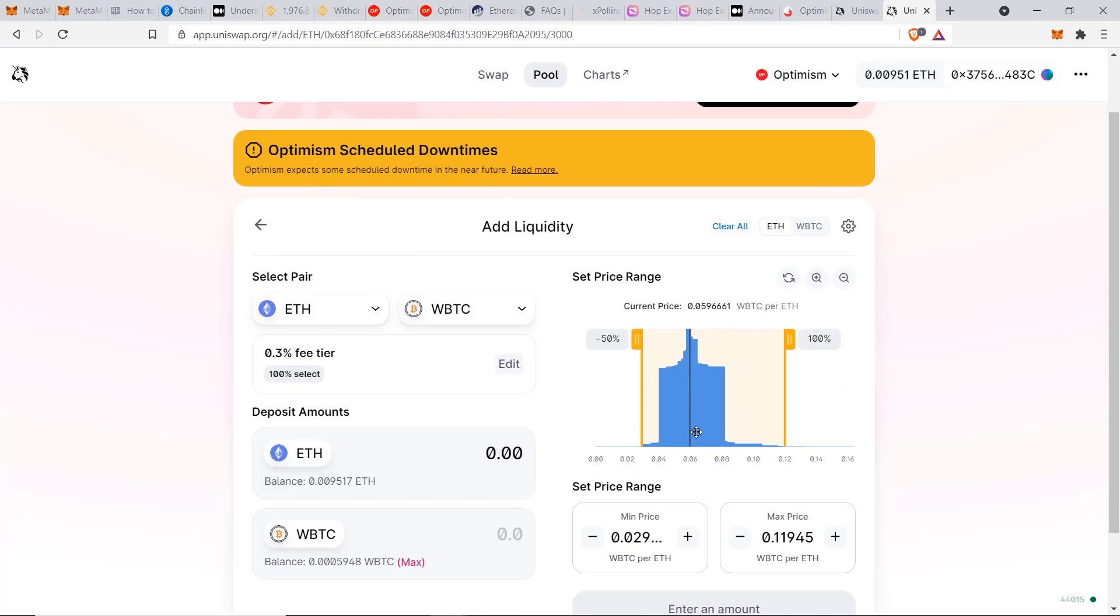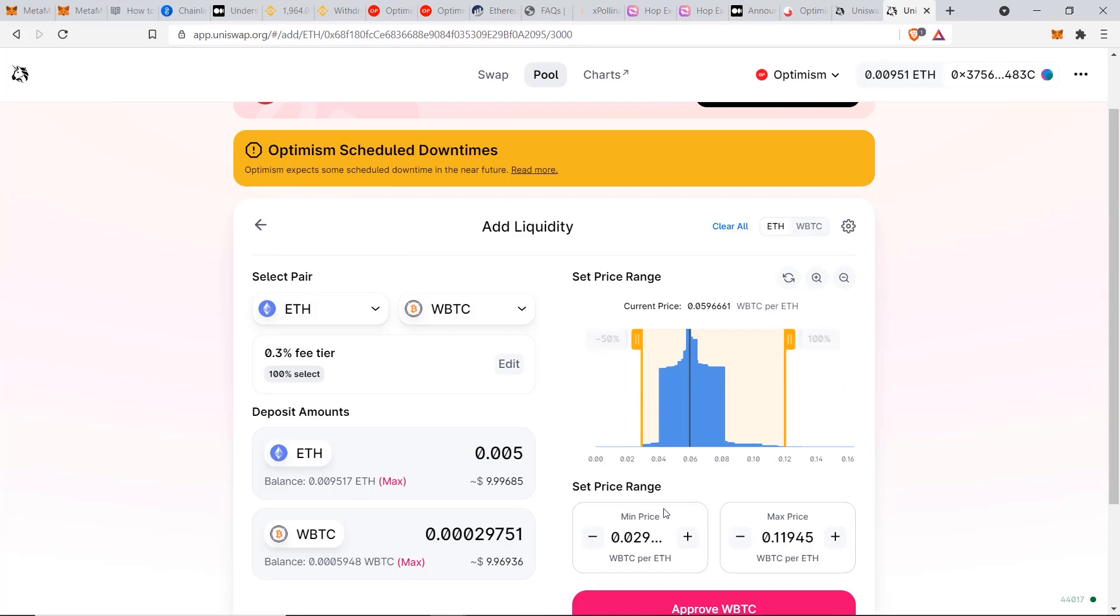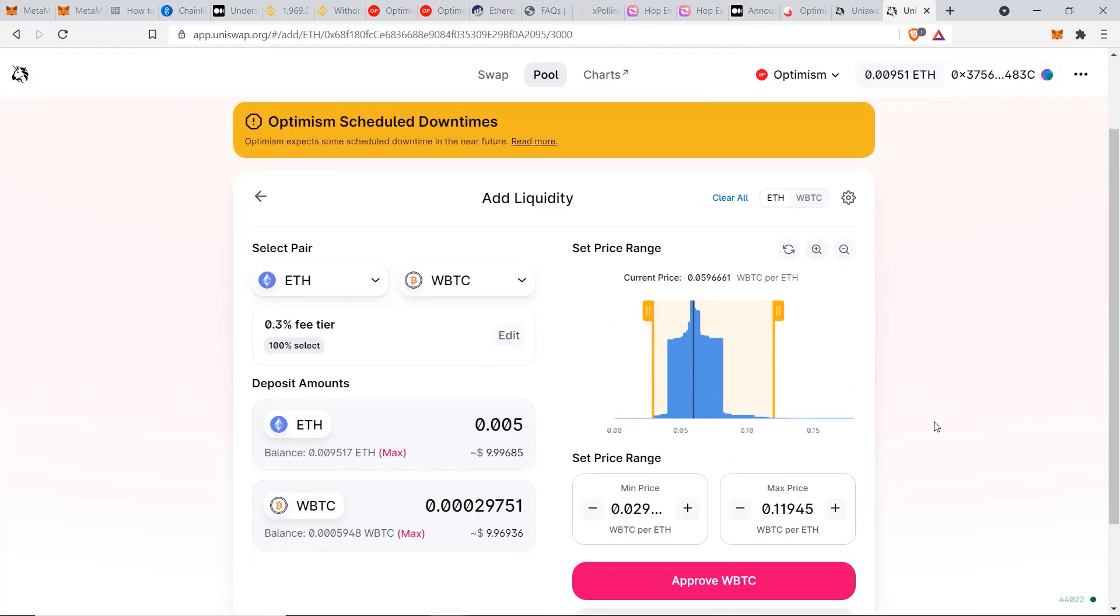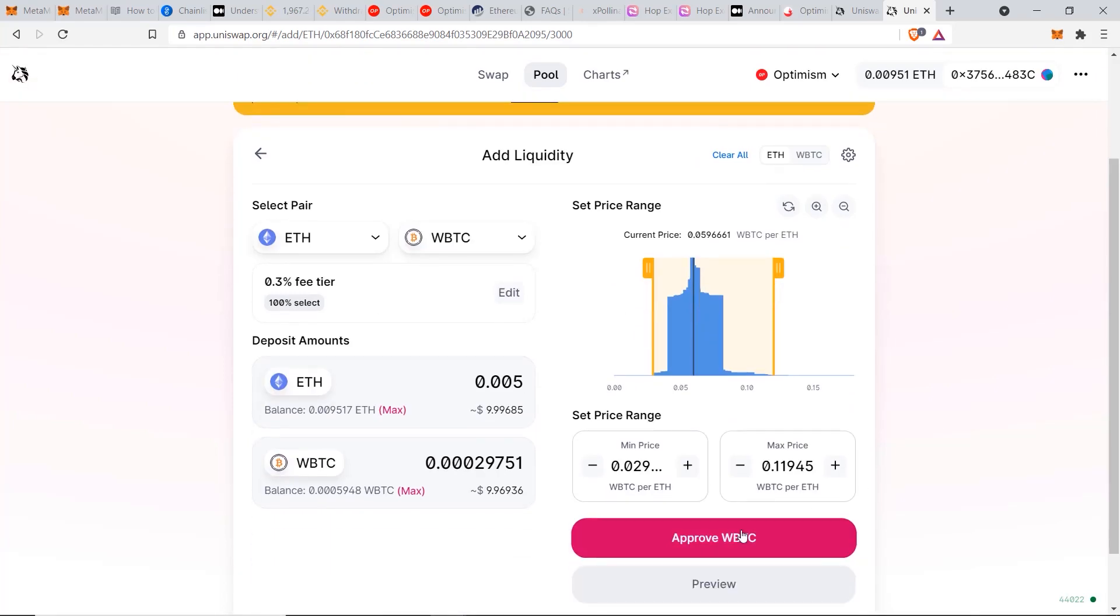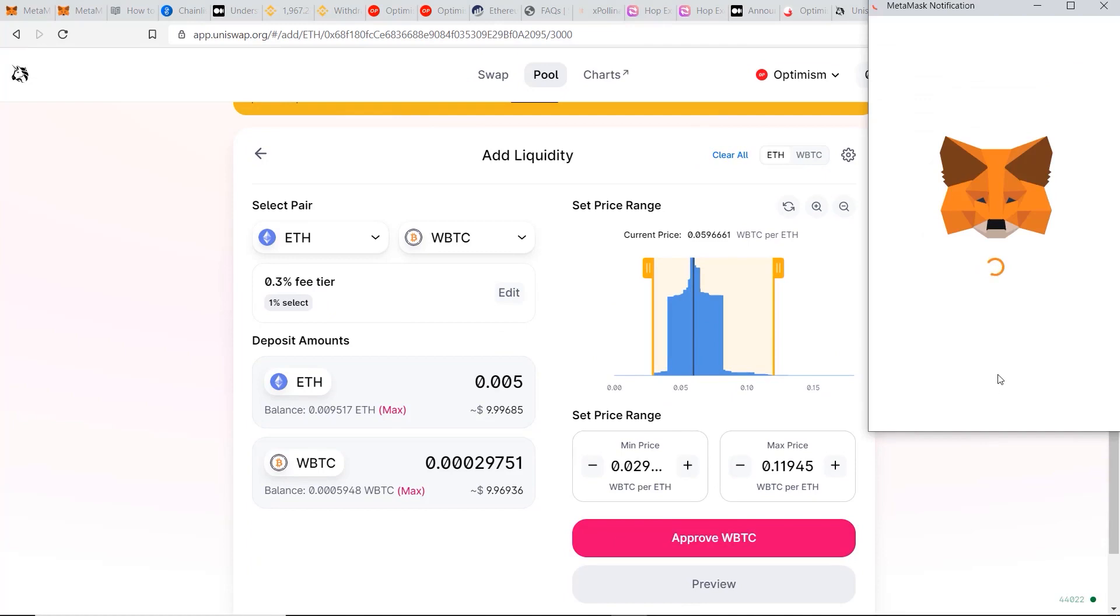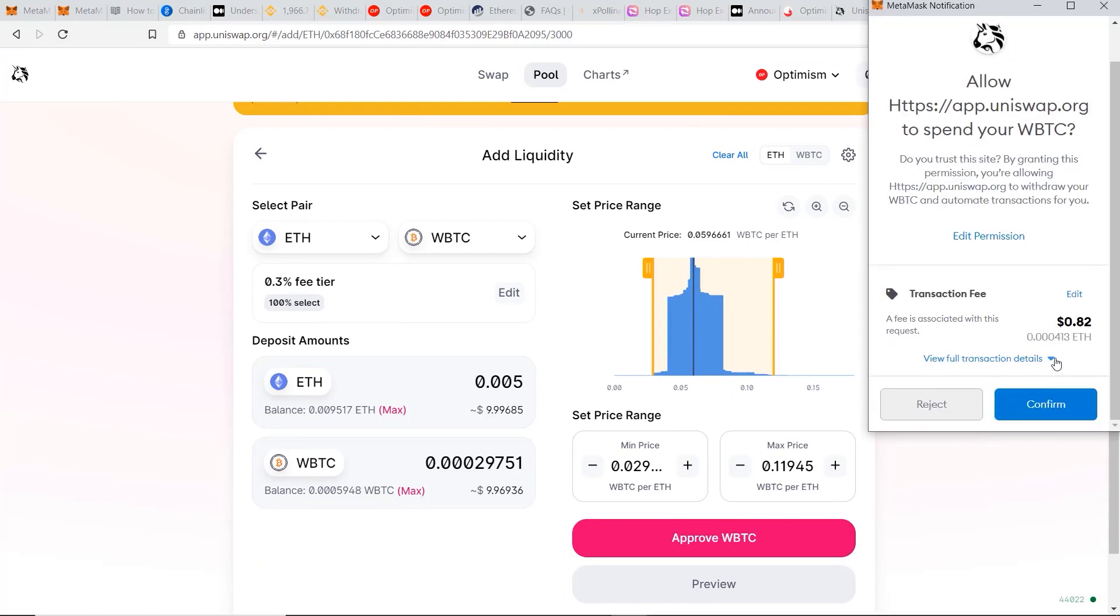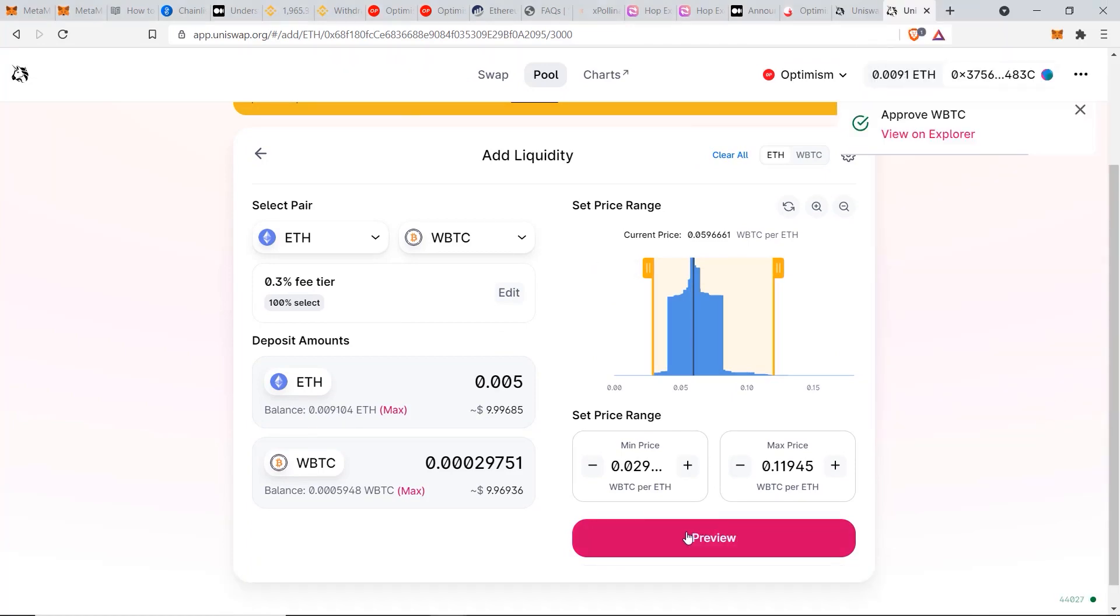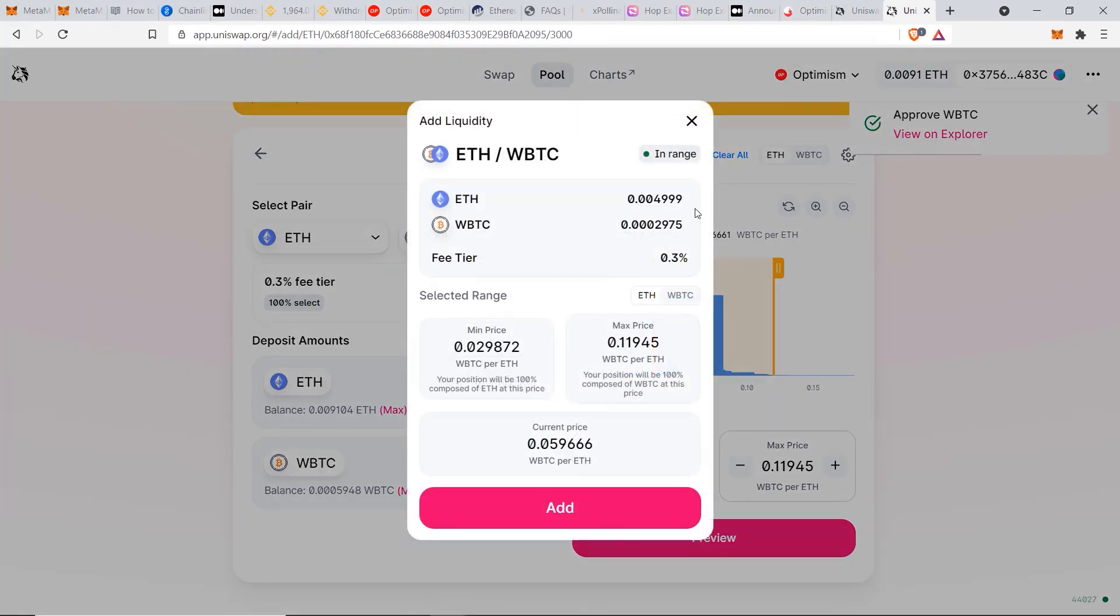I'm going to type in 0.005 for this example. In terms of impermanent loss and your set price range here, this is a bit more complicated. I have a more in-depth tutorial guiding you on this for Uniswap, so check that out in this tutorial if you need more help. But for now, I'm going to click on approve WBTC. Once again, pay the minimal gas fee of 82 cents, click confirm.